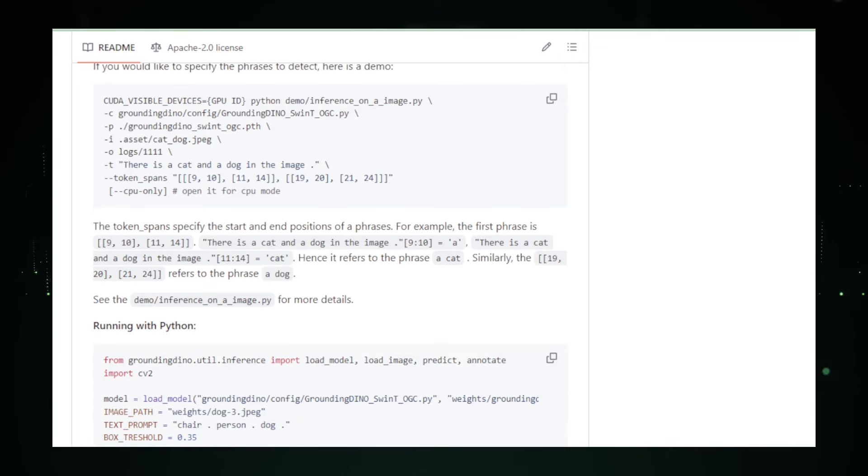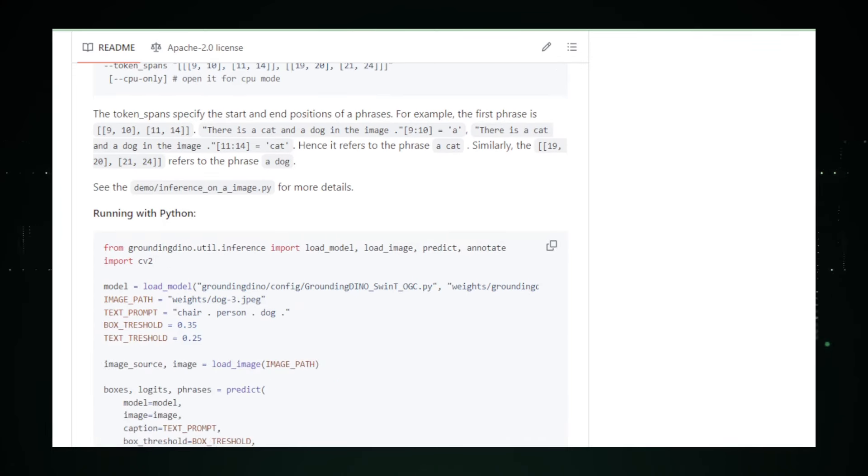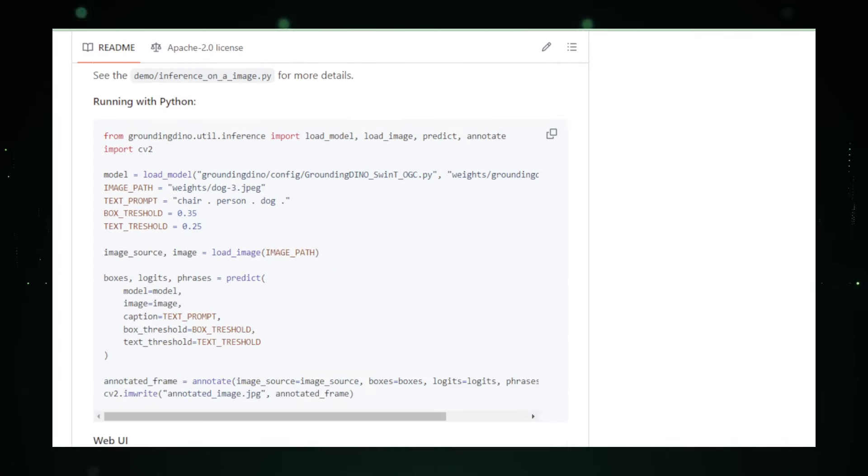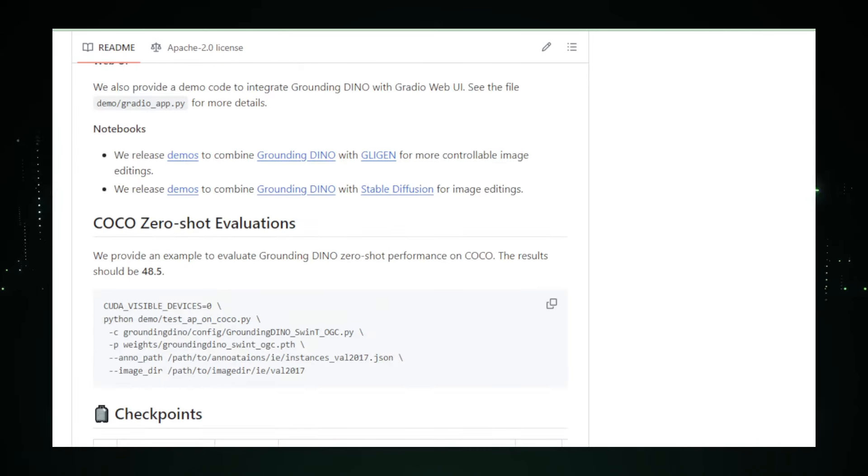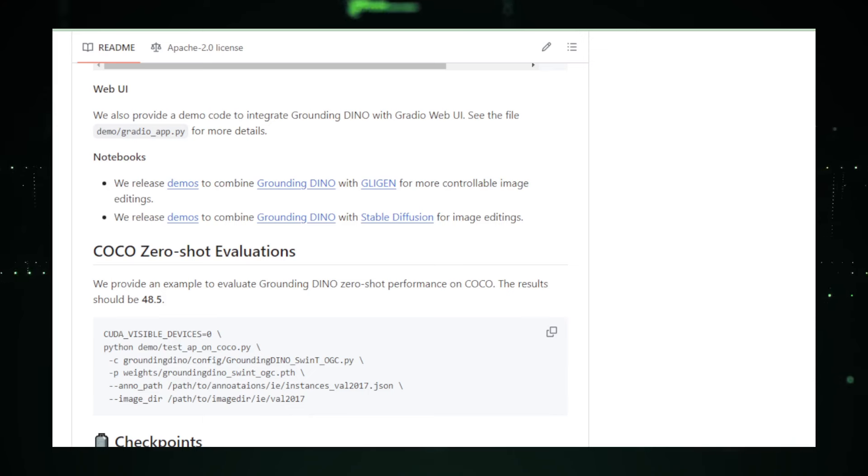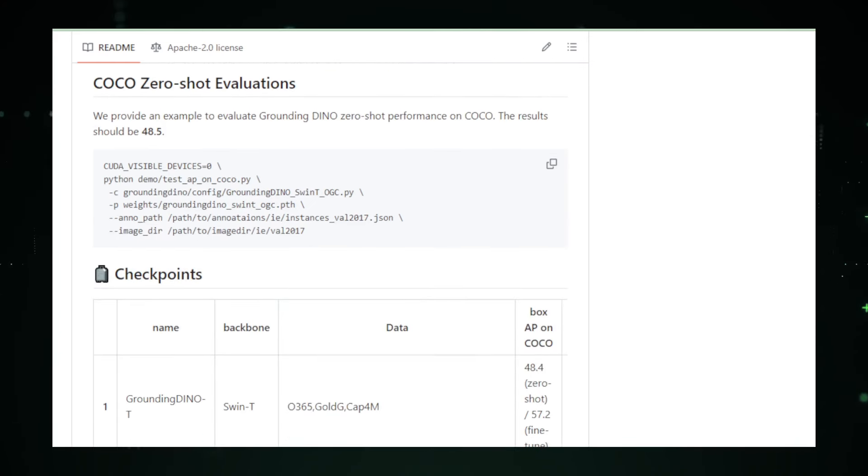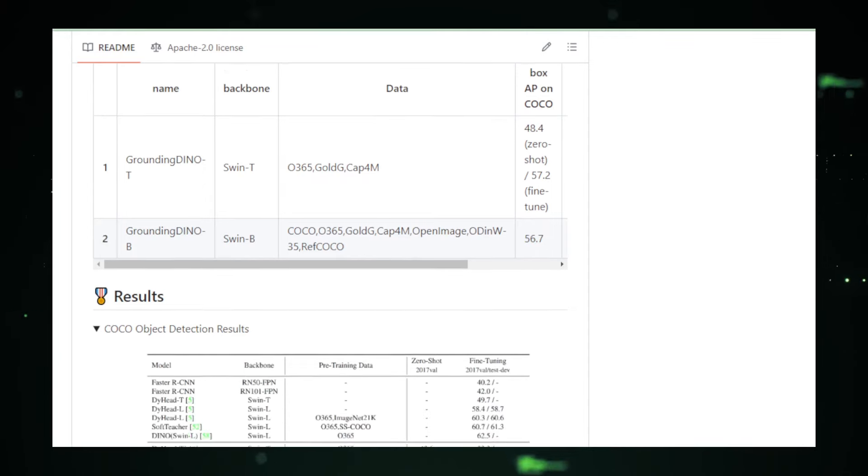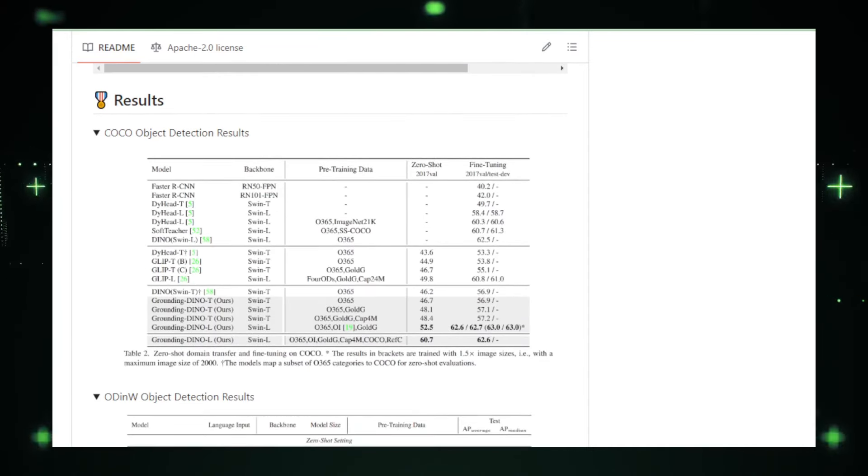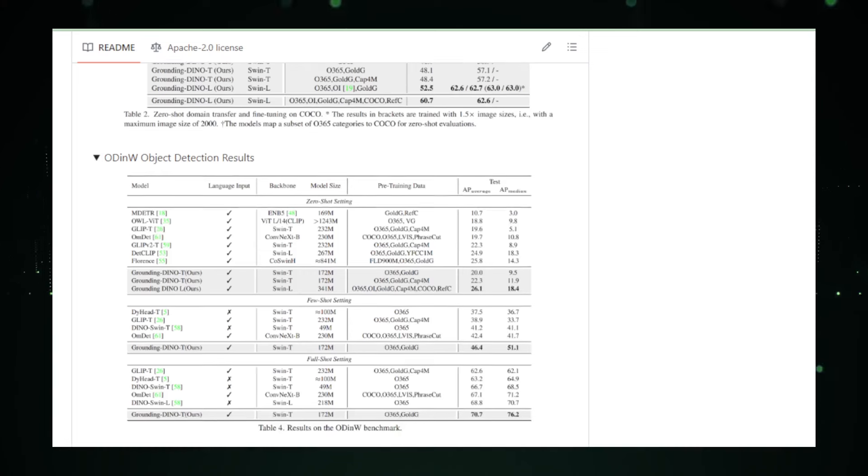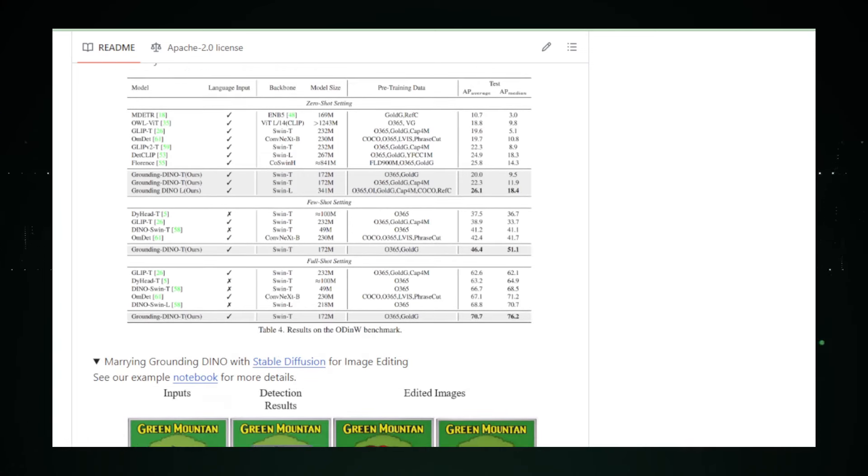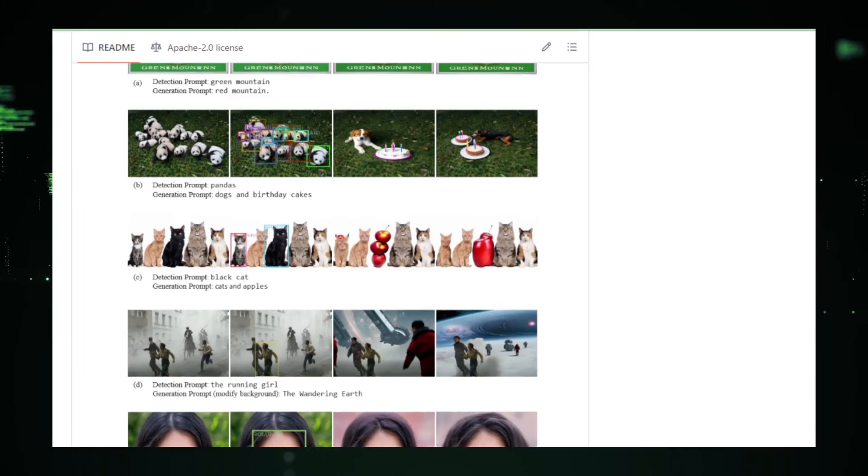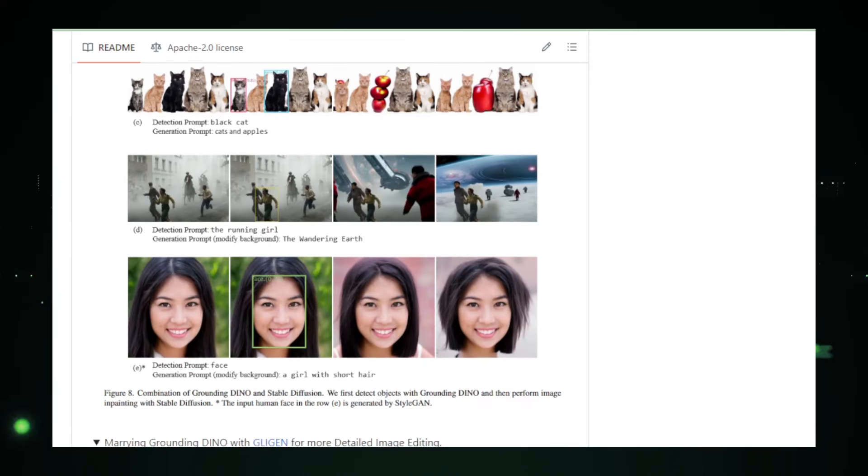In conclusion, Grounding Dino is not just a technological innovation. It's a versatile tool that pushes the boundaries of what AI can achieve in object detection. Its ability to learn from unlabeled data and its sophisticated integration of visual and textual information sets it apart as a formidable player in the field of artificial intelligence. As this technology continues to evolve, its impact across different sectors is expected to grow, making it a key asset in the development of intelligent systems.